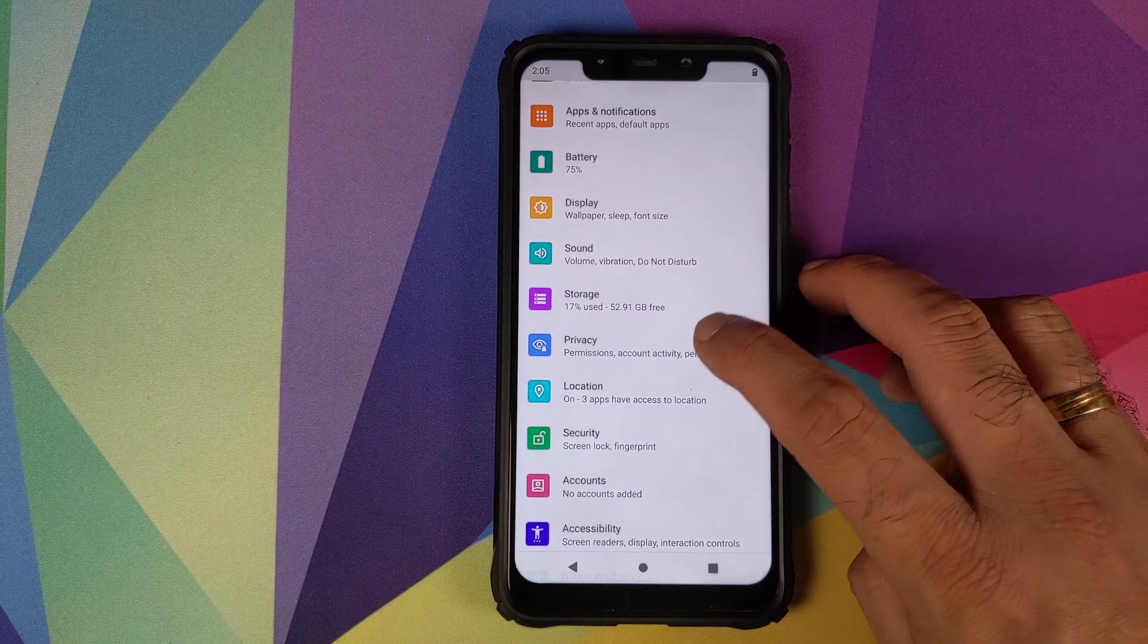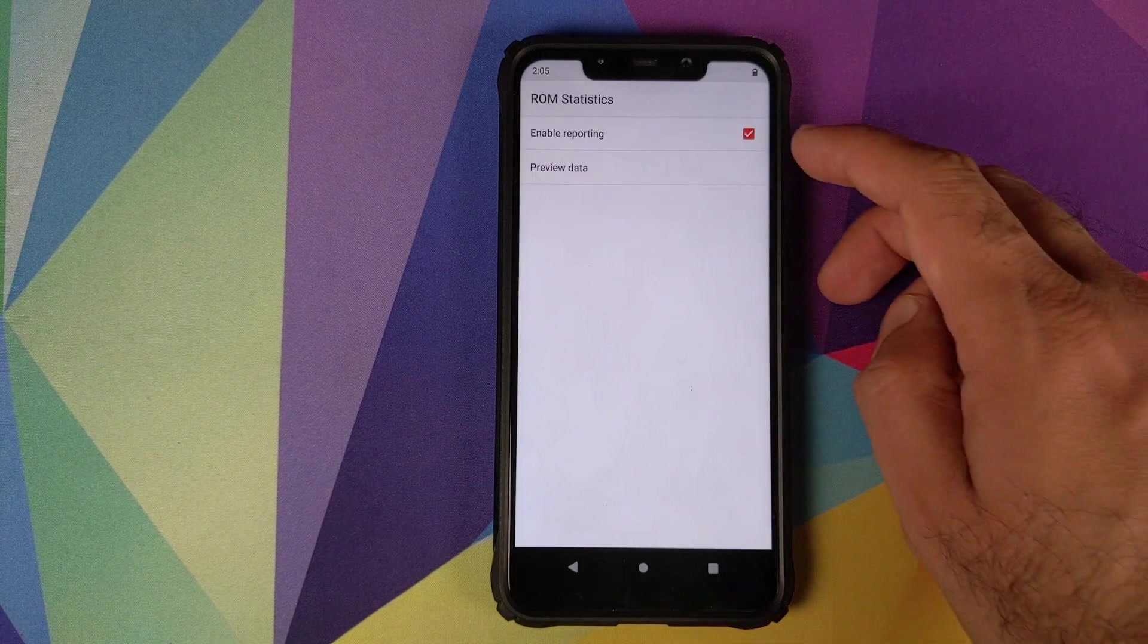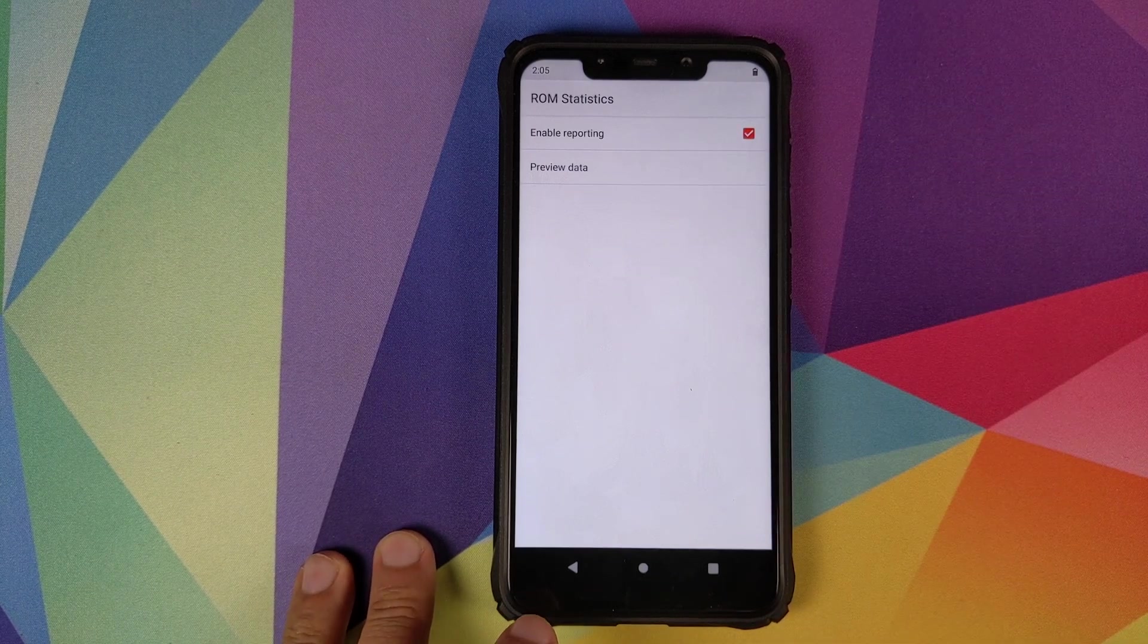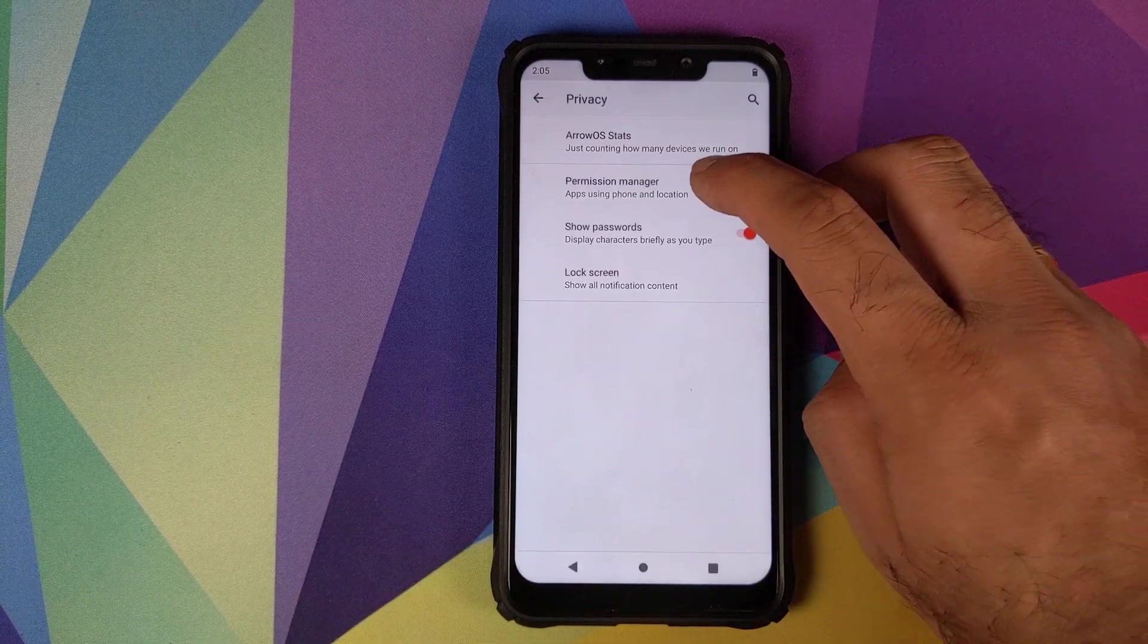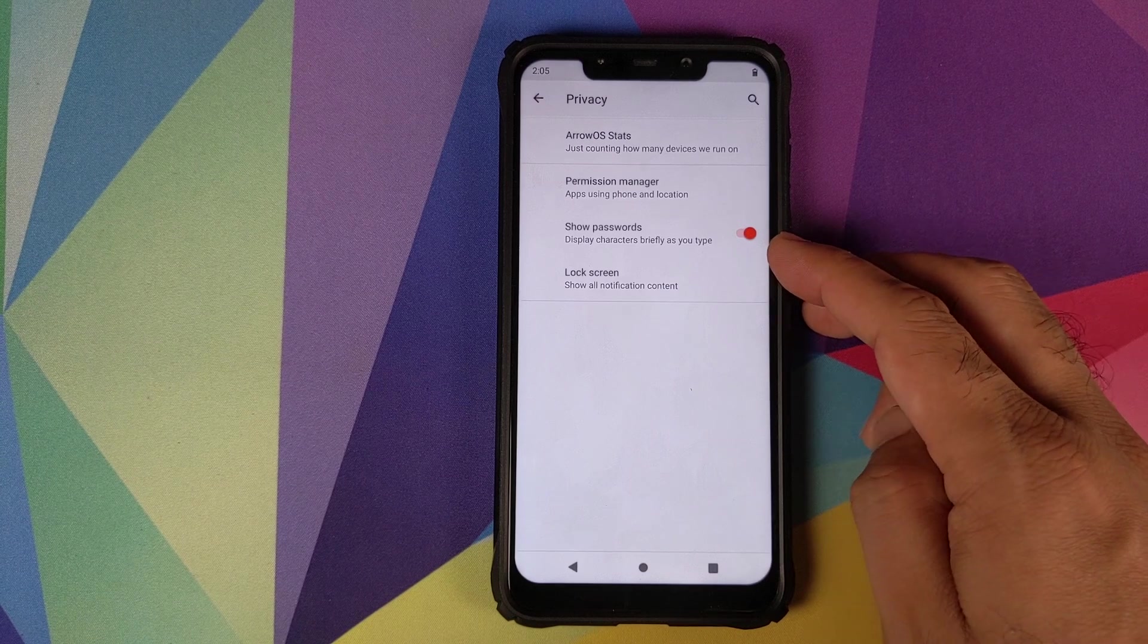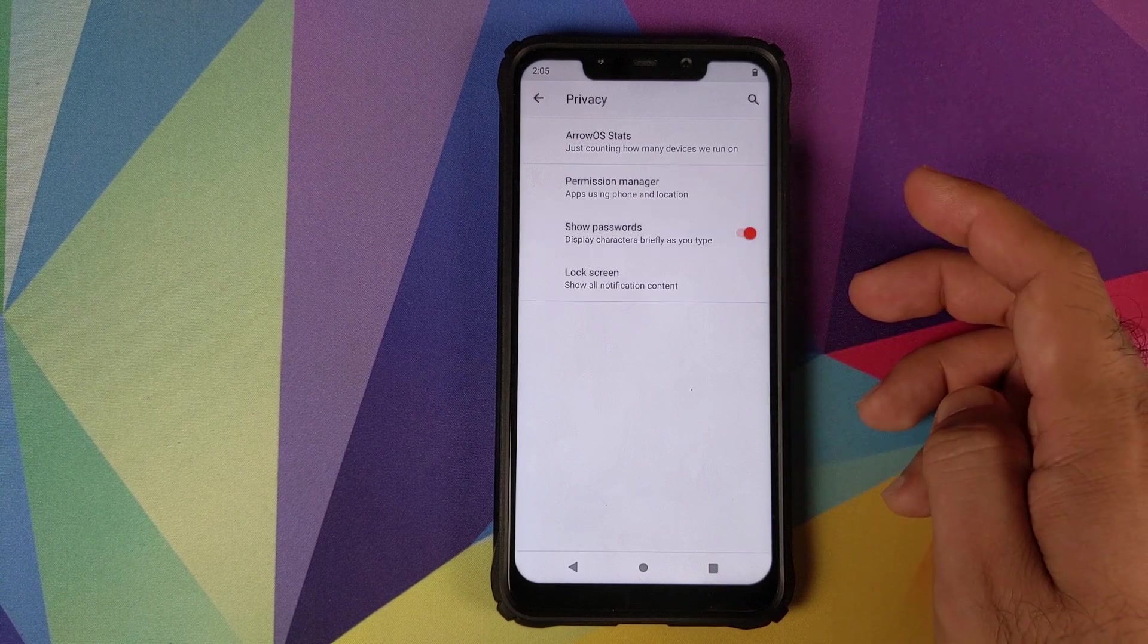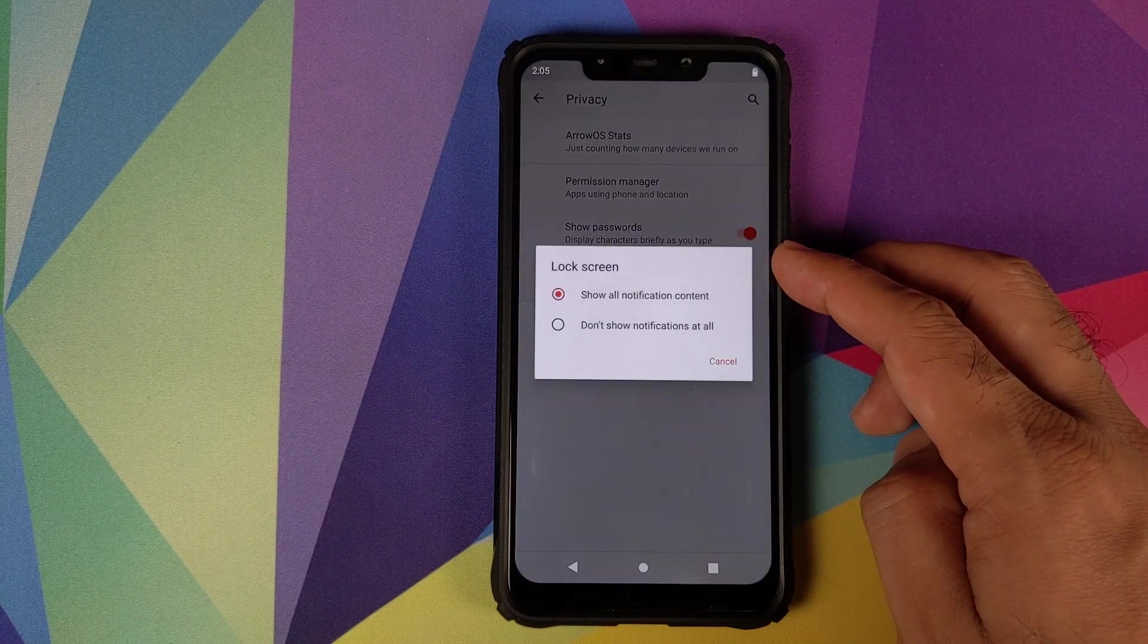Nothing much to talk about in storage. Then we have privacy. The first option in privacy is Arrow OS stats. You can opt in or opt out of enable reporting which will give account of how many devices are running Arrow OS, and you can also click on preview data which will show you what all data will be shared. Then we have permission manager, we already talked about this in settings and apps. Then you have a toggle to show your password characters as you're typing them, so you can enable this option or disable this option as per your preferences. And again we have the option for lock screen, what all content you want to see on the lock screen. We've already discussed about this so we will skip that as well.